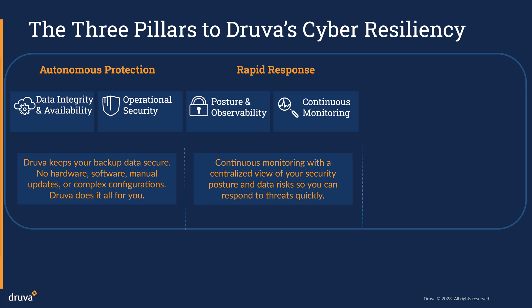Make backup an integrated part of your security posture with SOAR, SIEM, and API integrations.